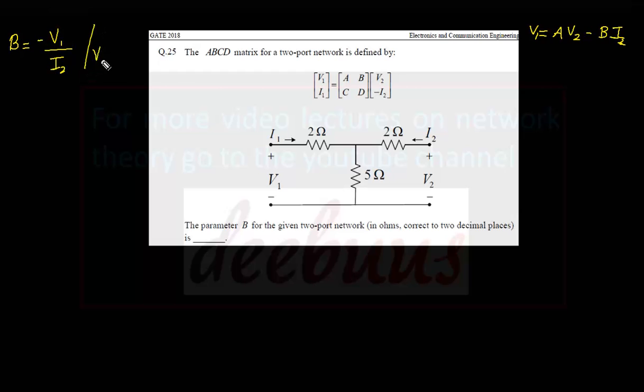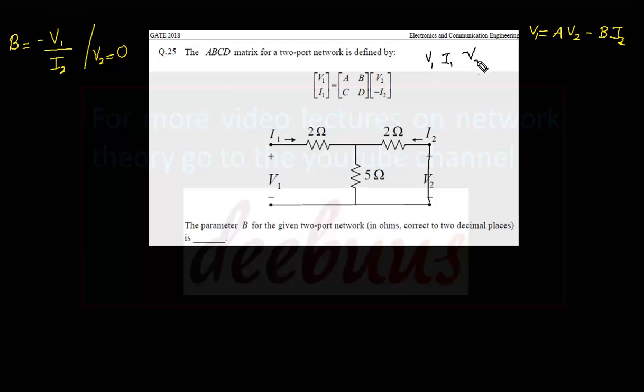B is given by the expression V1 equal to A·V2 minus B·I2. From that expression, B equals minus V1 by I2 at V2 equal to zero. Putting V2 equal to zero means we short-circuit the output port. So V2 is now a known parameter — it is zero.